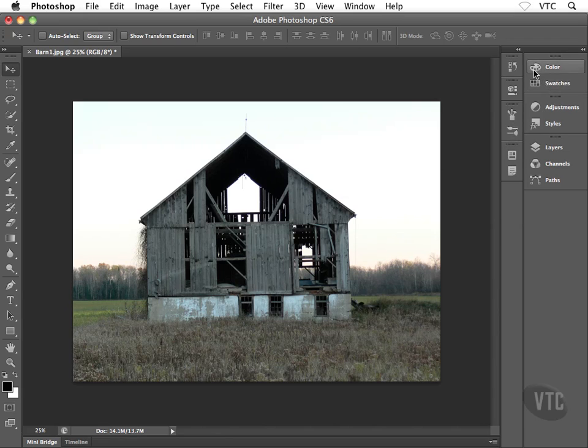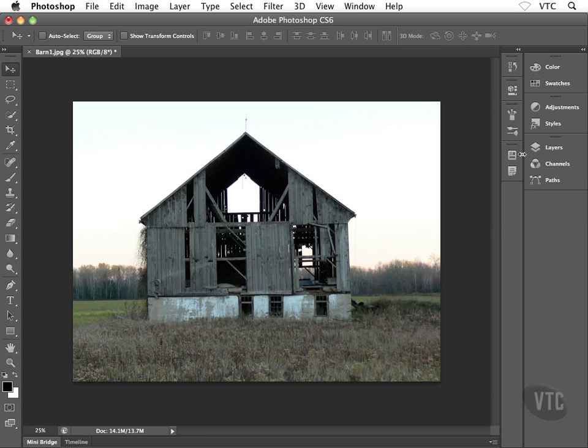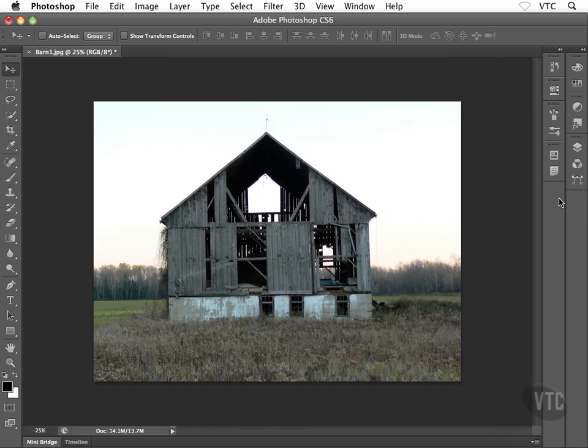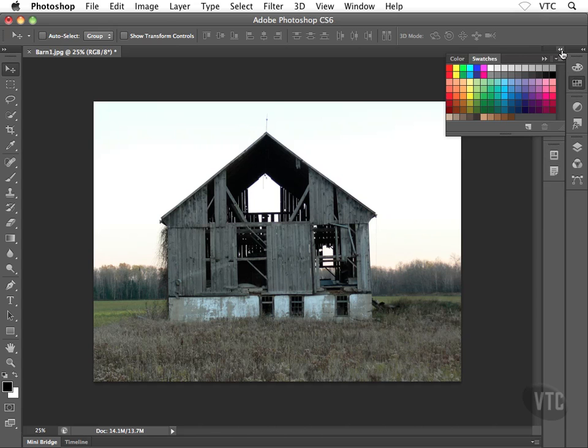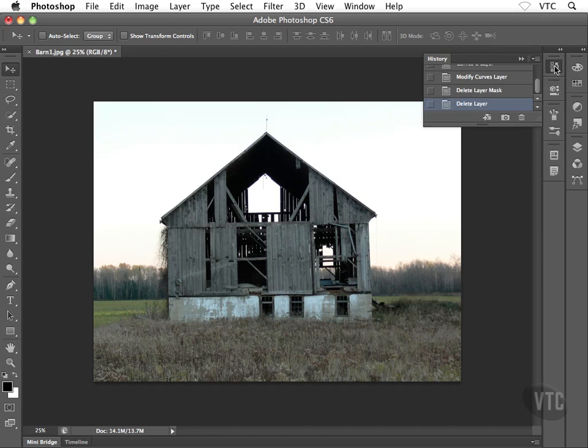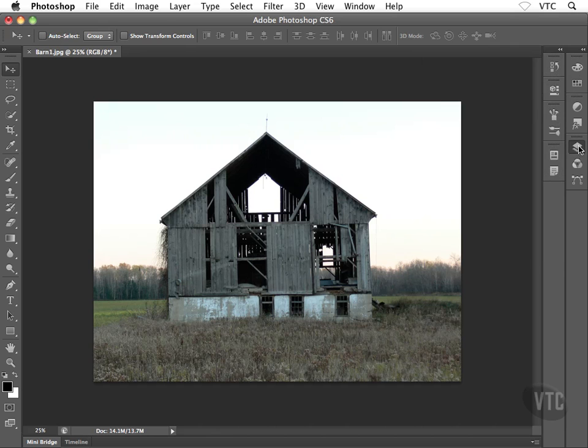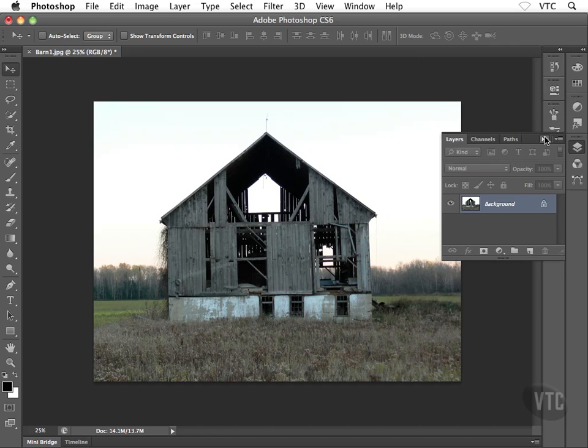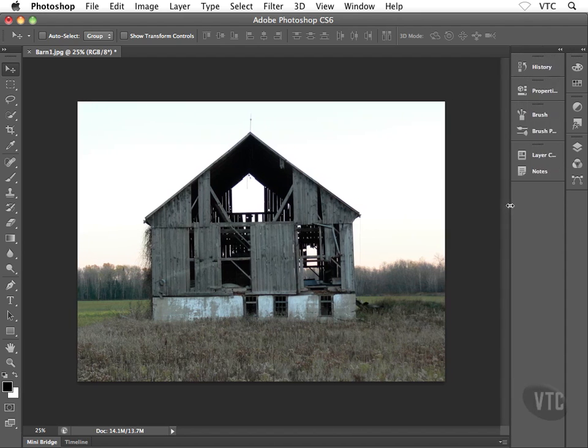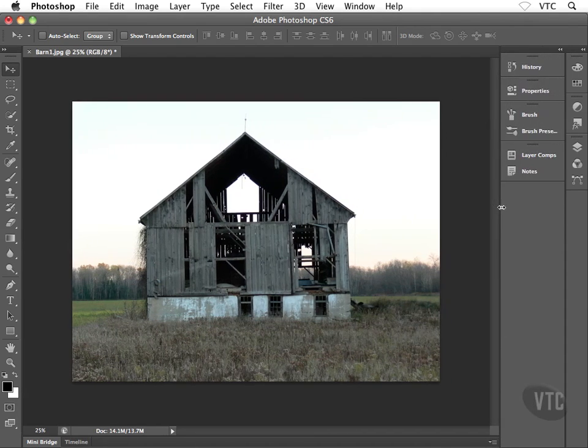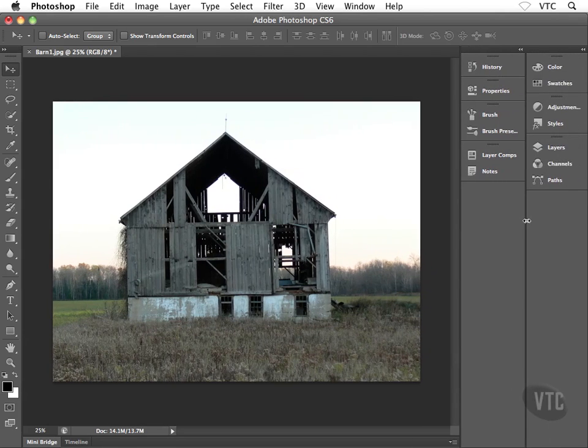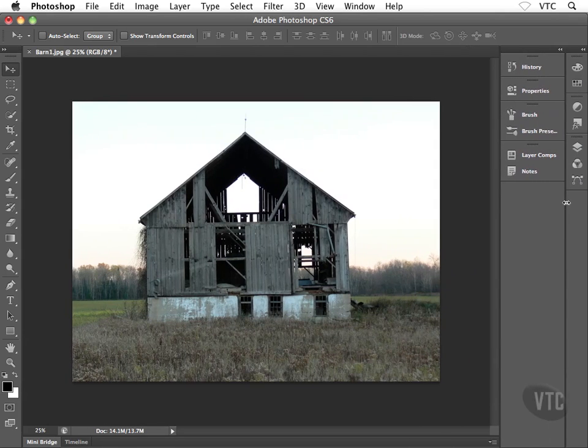What we see here is called the icon and name view. What we can do is bring our cursor to this vertical divider and drag to the right to collapse these down to just icons, very much like the center column of panel icons we saw earlier. Or we could grab either of these vertical dividers and stretch them out.